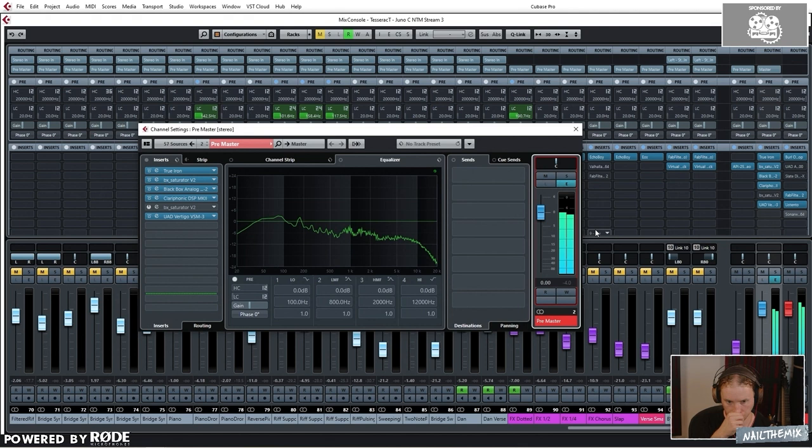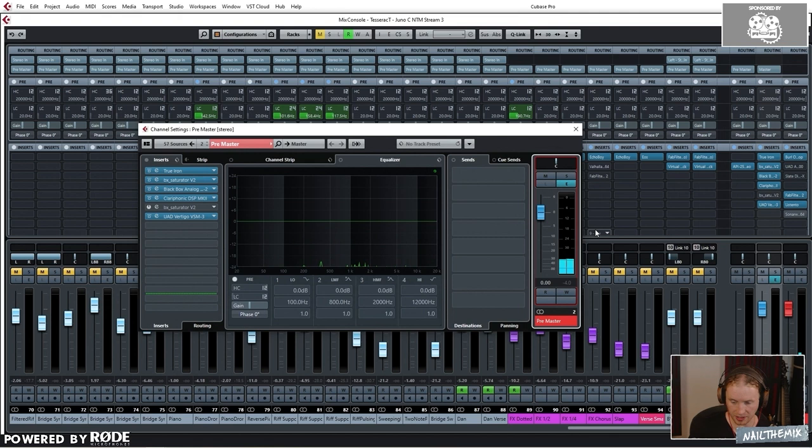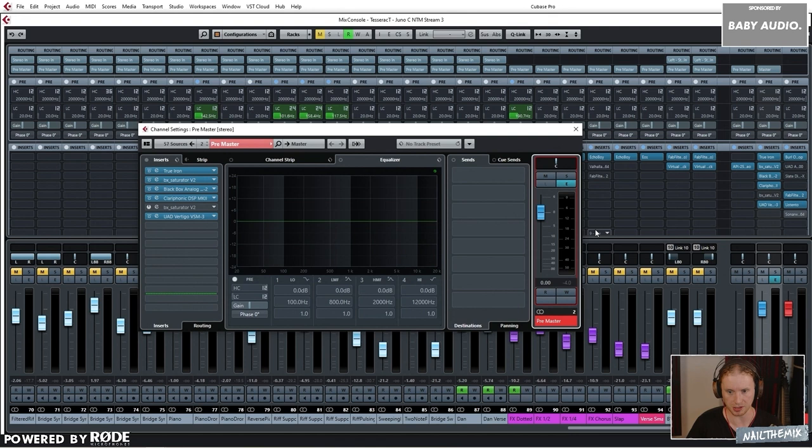So yeah, it's making it louder by making it brighter more than anything and adding a bit of width. So I know it's kind of a bit silly to be focusing on, you know, it's mastering essentially, but I do tend to go to that straight away just to make it sound exciting kind of when I'm halfway through the mix.